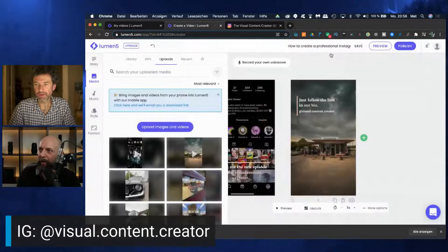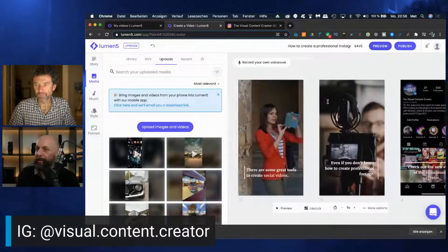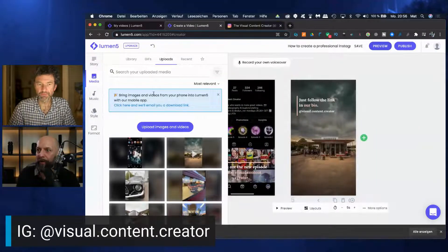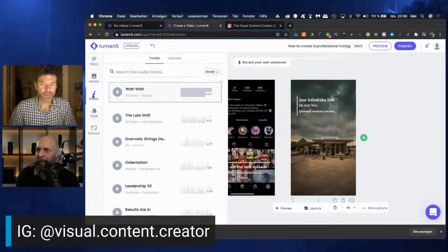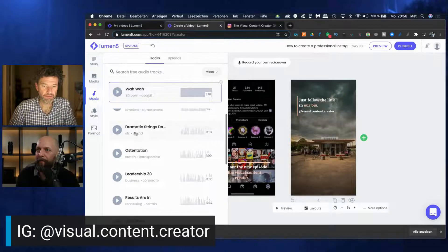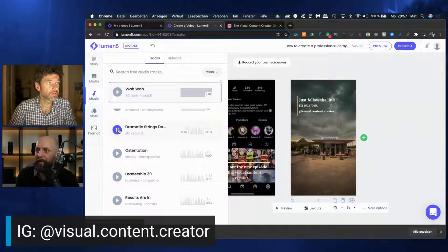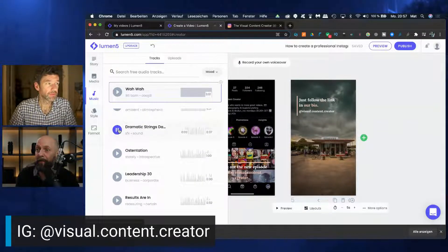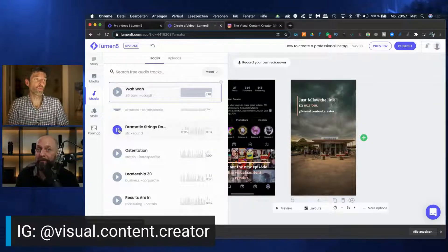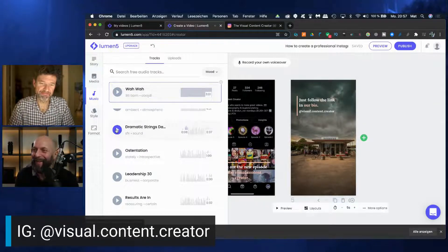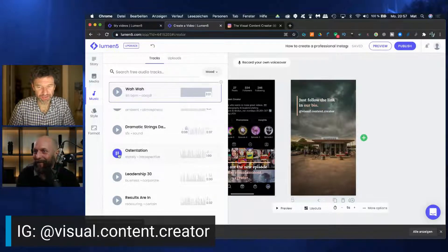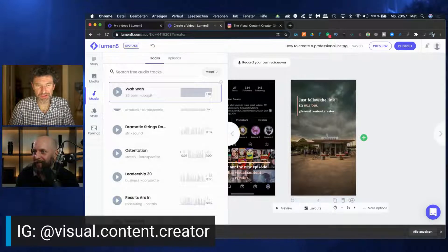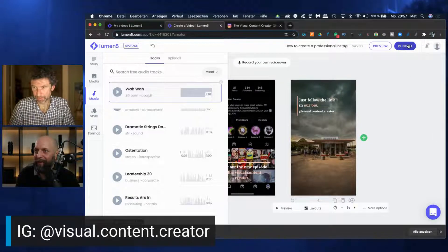So you could also take a different music if you wanted to, because you have a music there. Yeah. In the third section here, you could change the music. I mean, dramatic screens. No, then rather some downbeat music. I think we stick with this one. And then you go to publish.